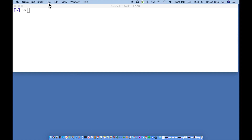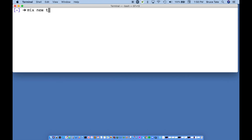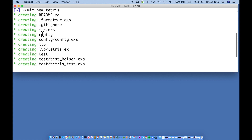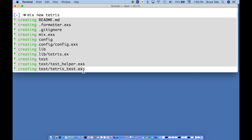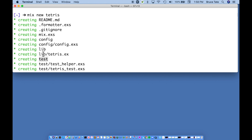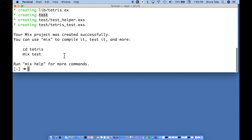The first step is to create a new Elixir project using the command `mix new tetris`. This is going to create a new file with individual directories. The ones to pay closest attention to are the `lib` directory and the `test` directory. Think of `lib` as a library where all of our code lives, and `test` as a place where we can write automated tests to make sure our program works.